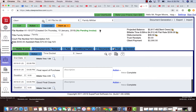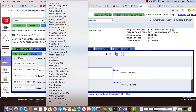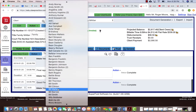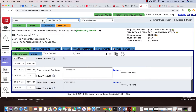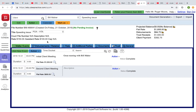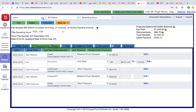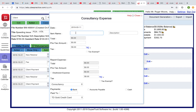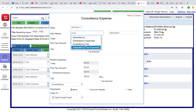Let's take an example. I'm going to use an existing client — for example, Bill Maher — for this exercise. I'll show you how to enter a third-party consultant. You'll go to the Disbursements and Retainer tab, click 'Add New Disbursement,' and select third-party consultant.